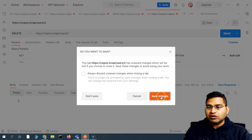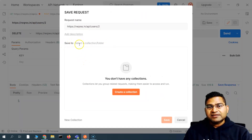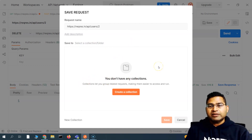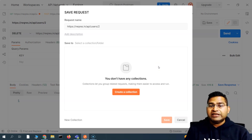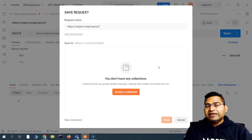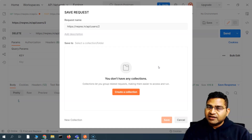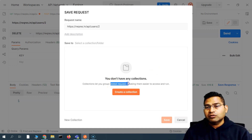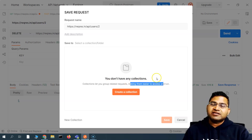So what exactly is a collection? If you click Save, you'll see that you can save it to a collection or folder. A collection is essentially a folder within Postman that helps you group related requests that you are using in your testing, making them easier to access and run.